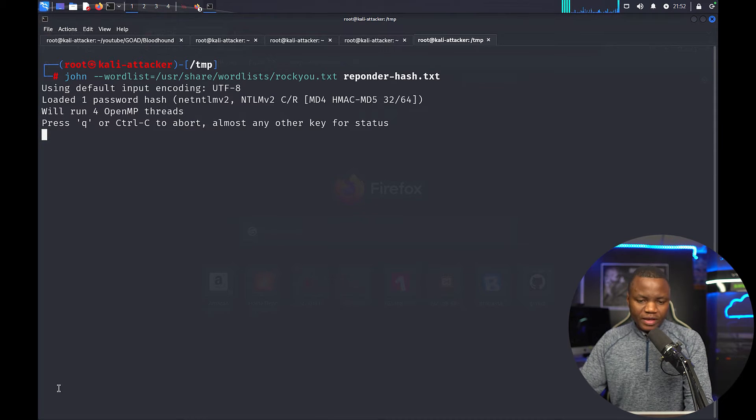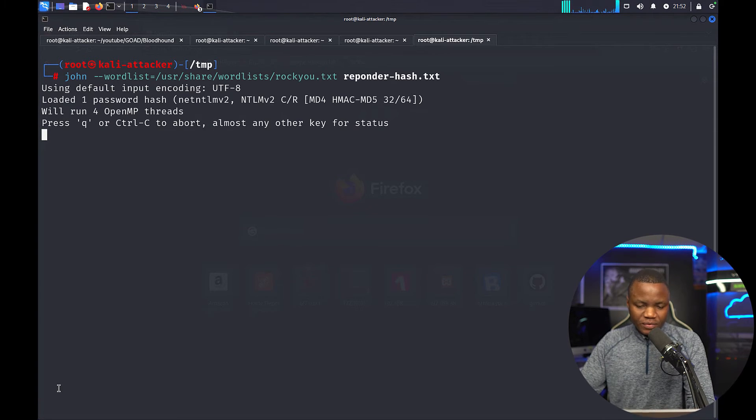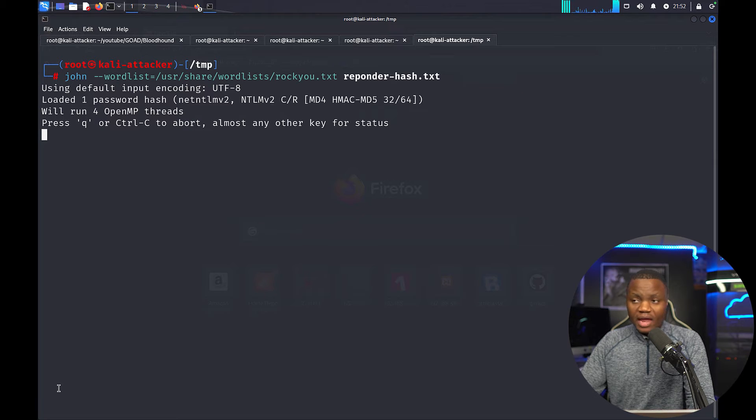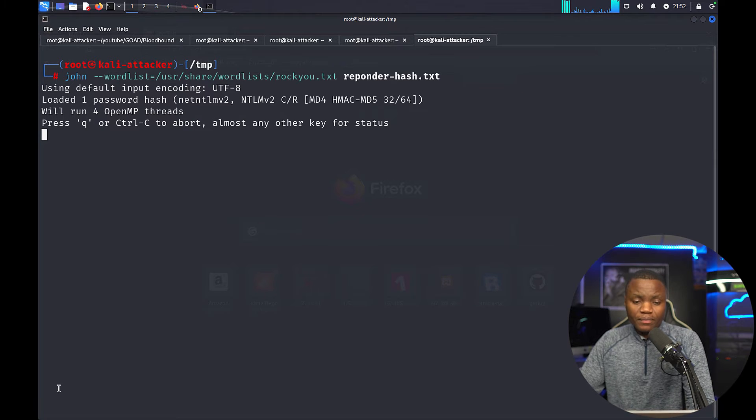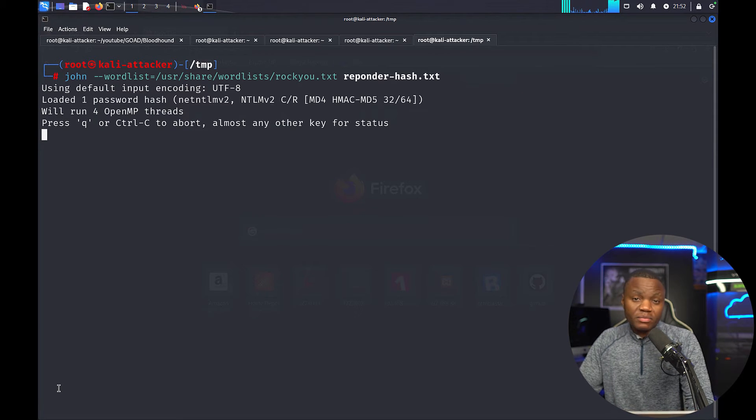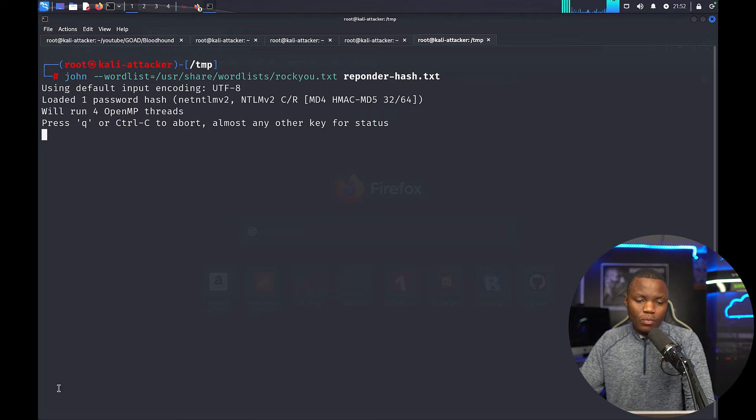John is another tool that we can use to try to see if we can crack the hash. I'd like to try both just because one failed doesn't mean the other one won't.